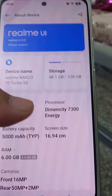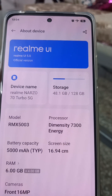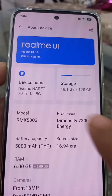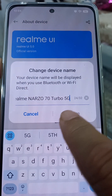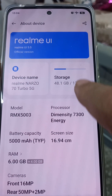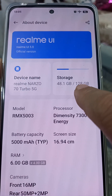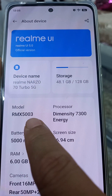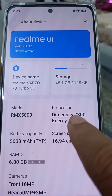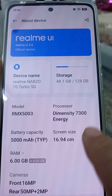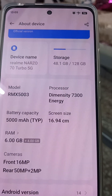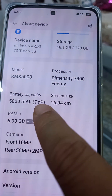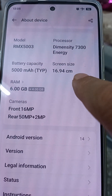Here you will see 'About Device'. The device name is Realme Narzo 70 Turbo 5G — you can change the device name here. You can see the storage: it is 128GB. The model number is RMX5003. The processor is Dimensity 7300 Energy — this is a very powerful processor at such low cost. The battery capacity is 5000mAh.